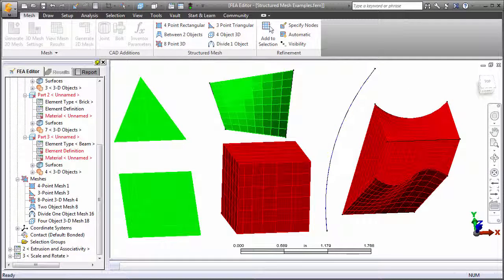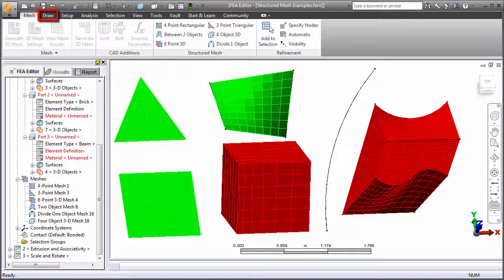In addition to the previously discussed structured meshing tools, you can build geometry line by line and extrude or revolve selected lines into various element types. Use the commands on the draw tab of the ribbon to do this.